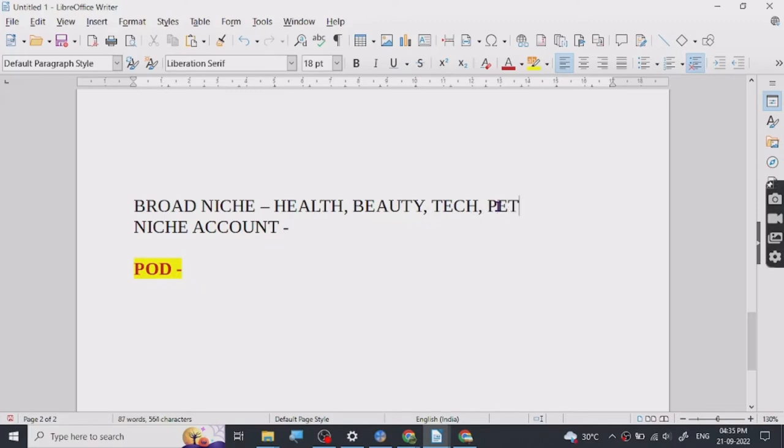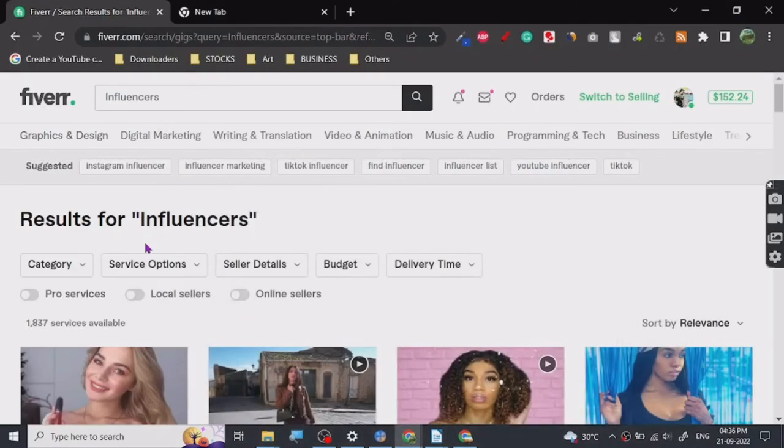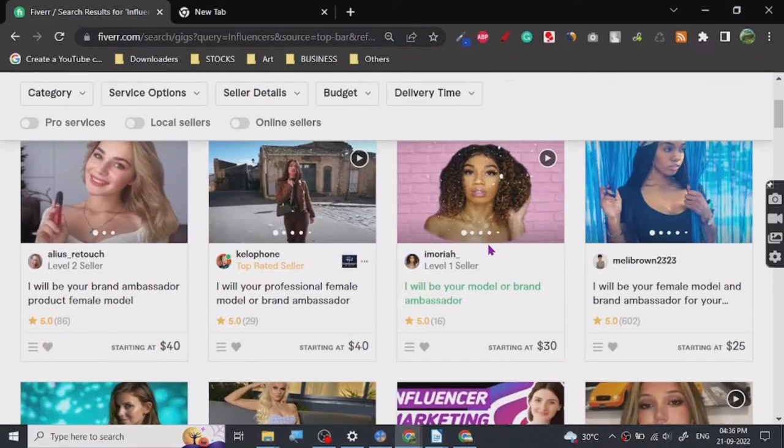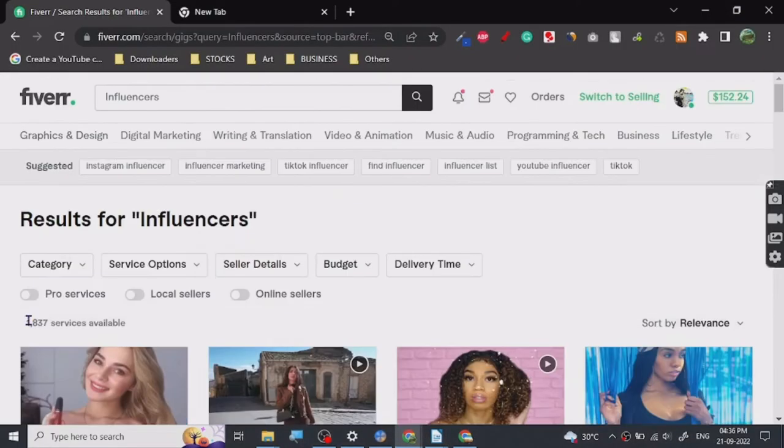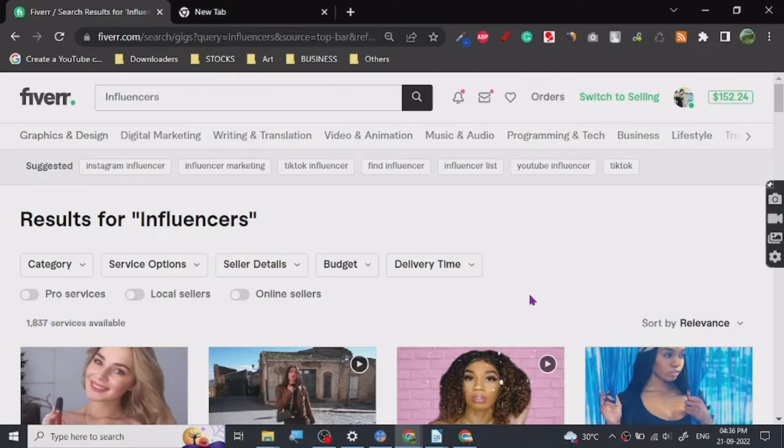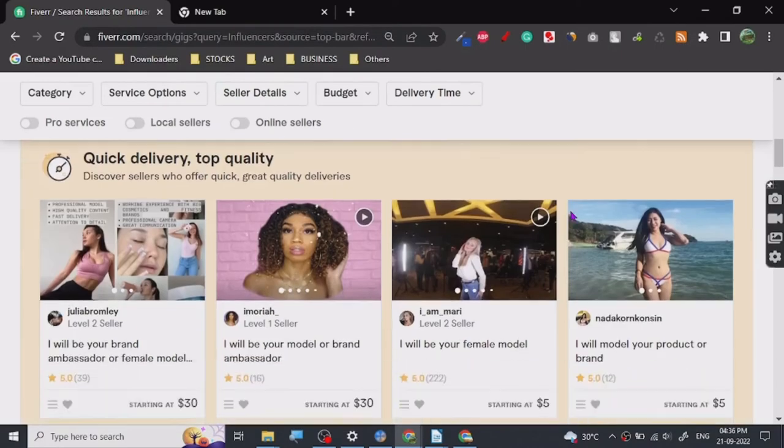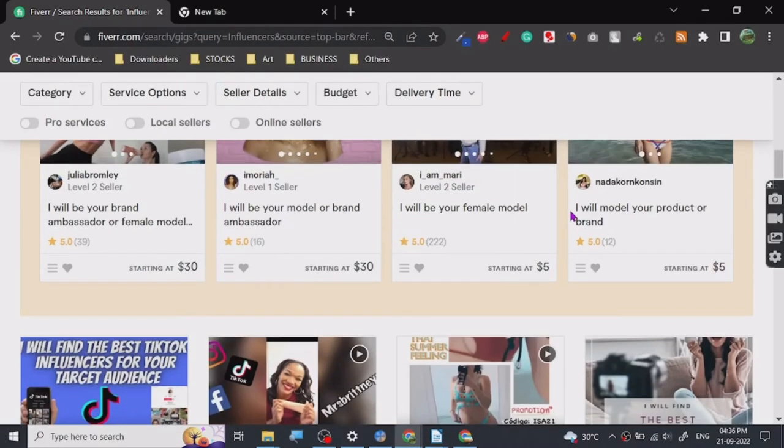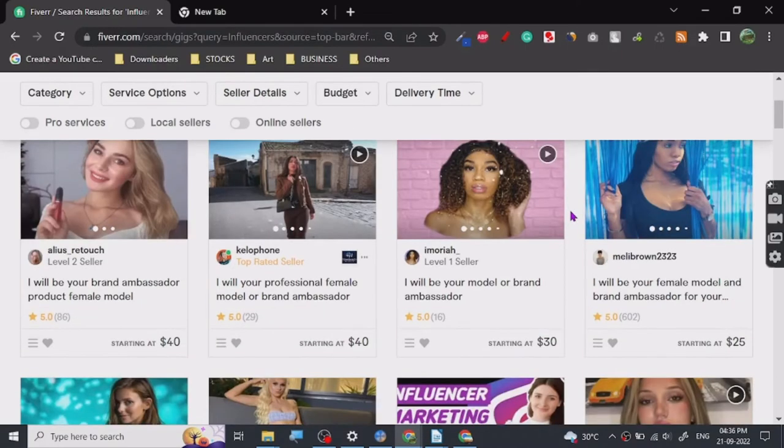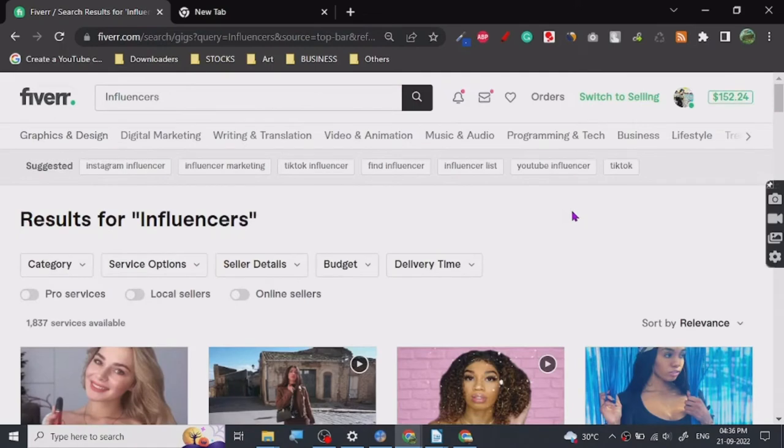So yeah that's all. And now there's one more niche with pets, this is also very good niche because I'm already working on this particular niche so I can tell you it's very profitable. And as you can see there is not a whole lot of competition here, only 1,837 niche gigs are available.